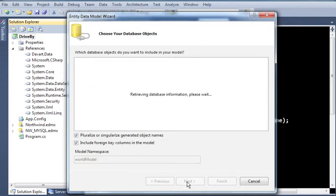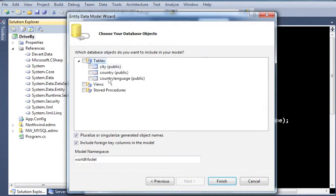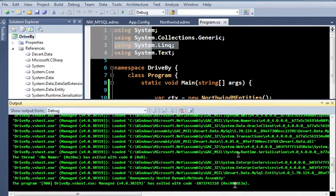So I hit Next. It's going to do the same thing, retrieving database information. Great. And the tables in here. Pretty easy. City, country, country, country language. I'll just say include them all. Finish.